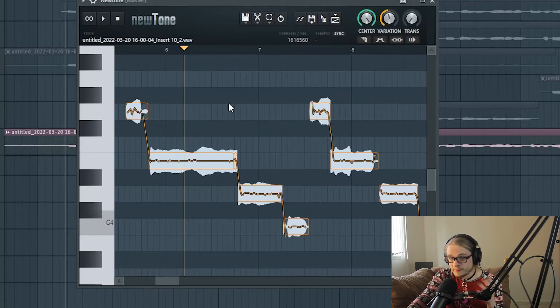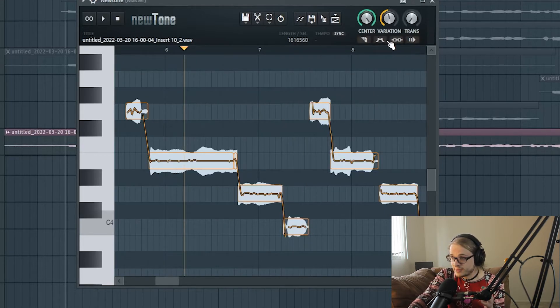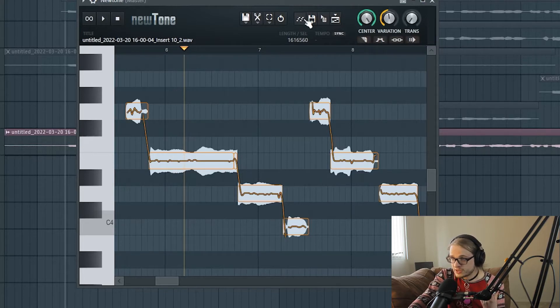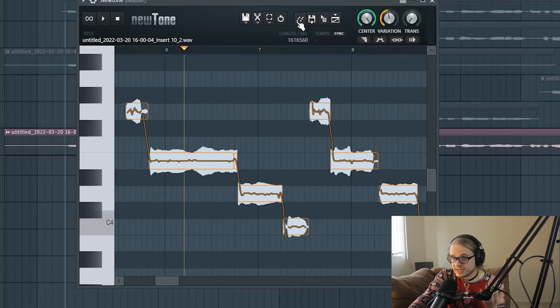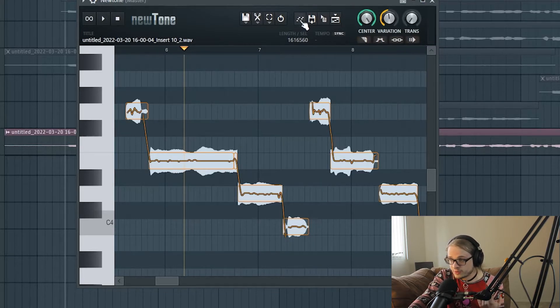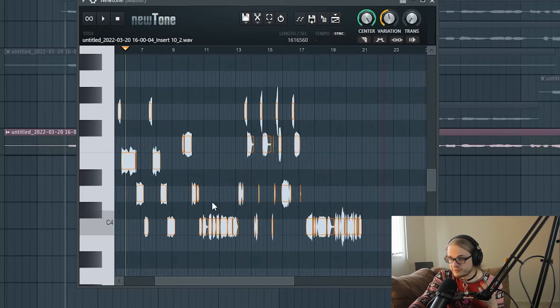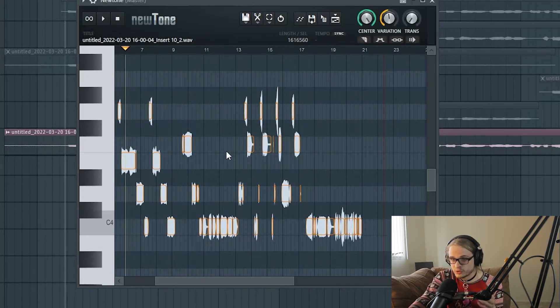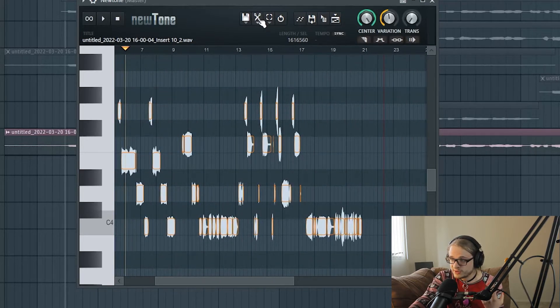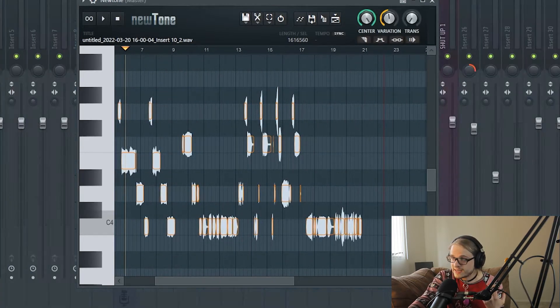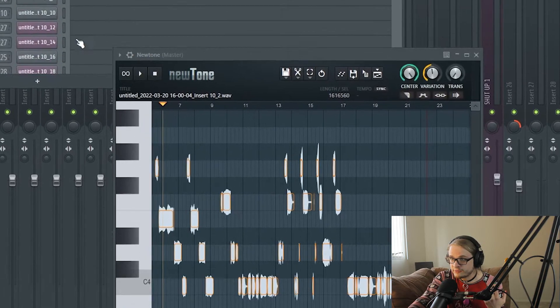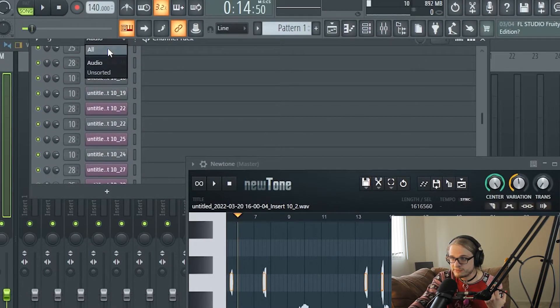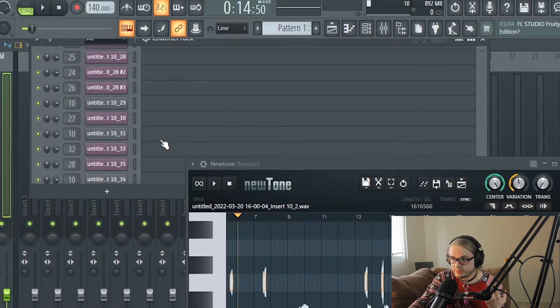So that's basically the basics of manual pitch correction. There's a few other tools in here, like Send to Piano Roll, which allows you to take all of these MIDI notes that your vocals produced or whatever audio you put into NewTone produced and send them into any of your tracks in your channel rack. I'll just give you guys a quick example of that.